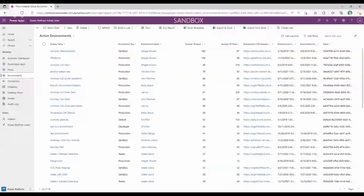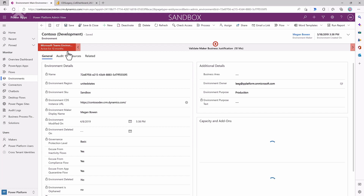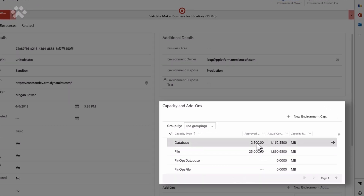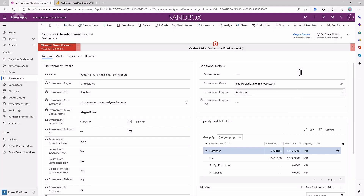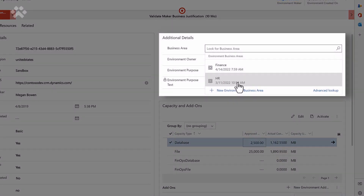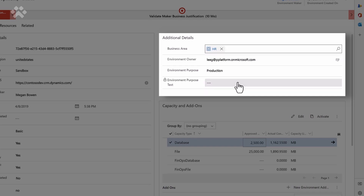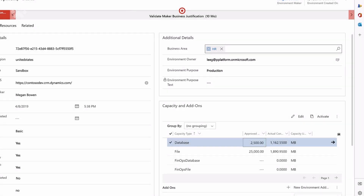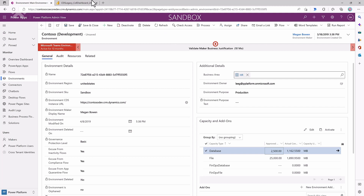In the COE Starter Kit, you've got this Power Platform Admin View that shows you a list of all the environments available in the tenant. If you select one of the environments, you can see the capacity of that environment, what the actual consumption is, and you can set an approved threshold. For example, this environment currently consumes about one gigabyte of capacity, so I can say I'm approving them to use 2.5 gigabytes. Once they get close to that approved capacity, you get an alert and can take appropriate action — either clean up or assign more capacity. Additionally, you can assign a business area to that environment, which serves the purpose of grouping environments together. So if your HR department has dev, test, and prod environments, you might want to group them and report on them together.